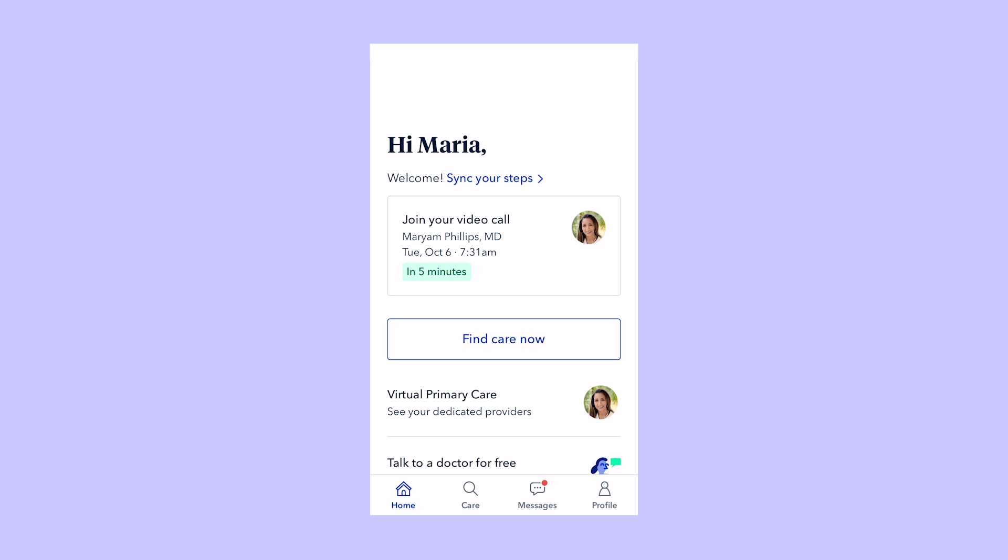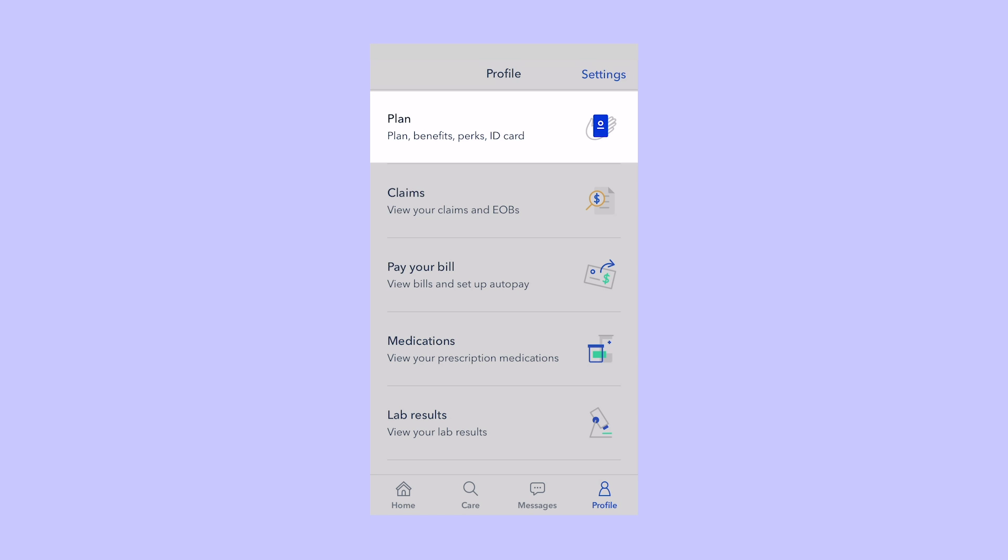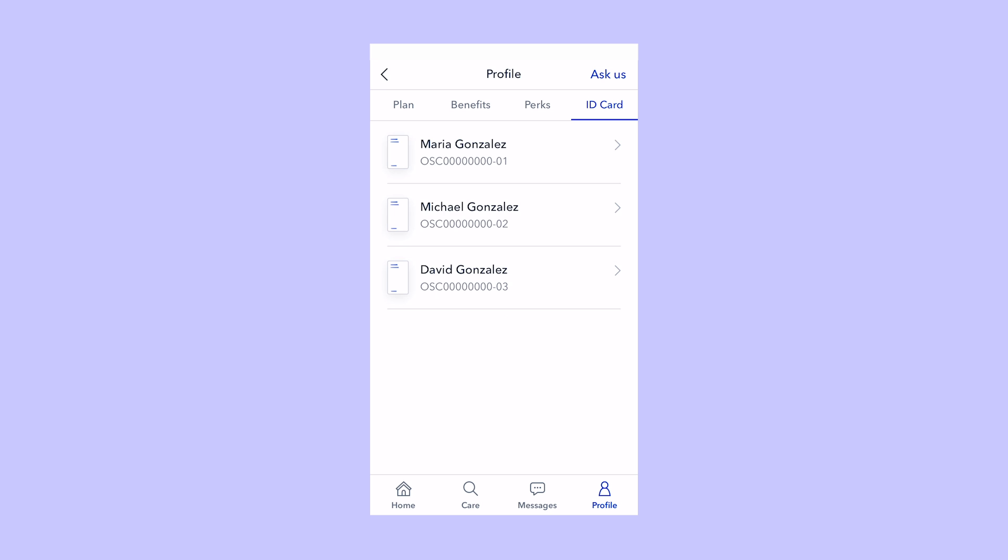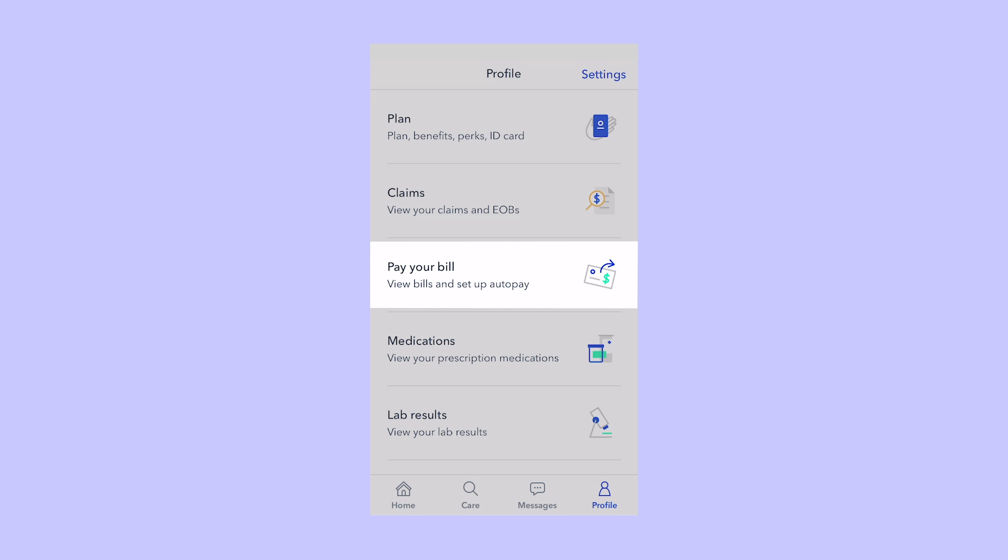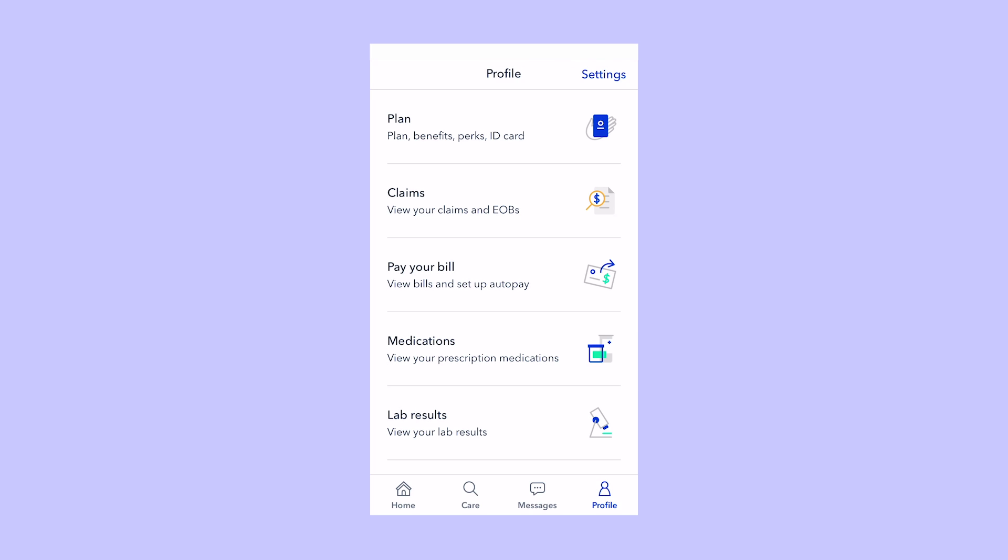Your profile is where you'll find all the information about your plan. You can find your digital ID card here. You can also see your activity, pay your bill, and even see your medications and lab results. This is the best way to know what's going on with the care you've received.